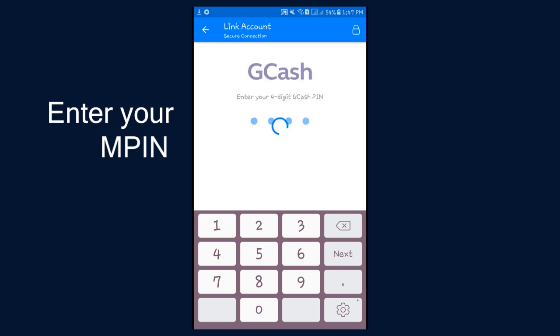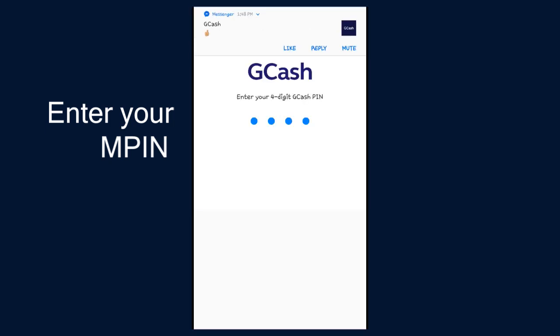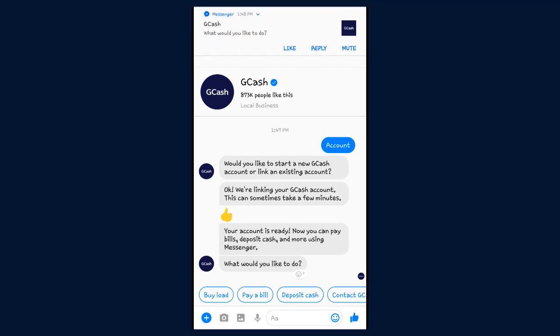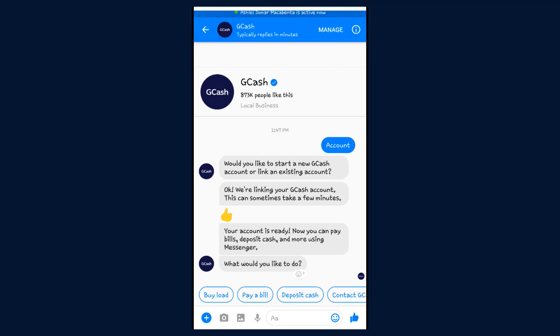Type in your MPIN, your 4-digit PIN for your GCash. And that's it — here is everything that you can do with your GCash on Messenger.